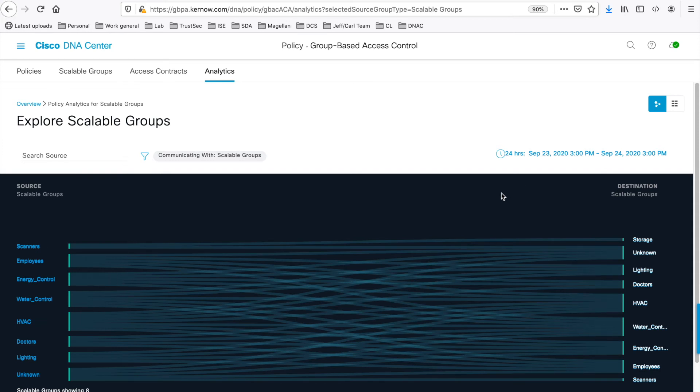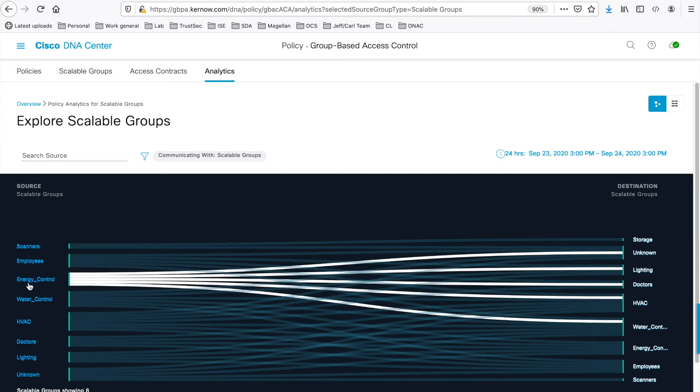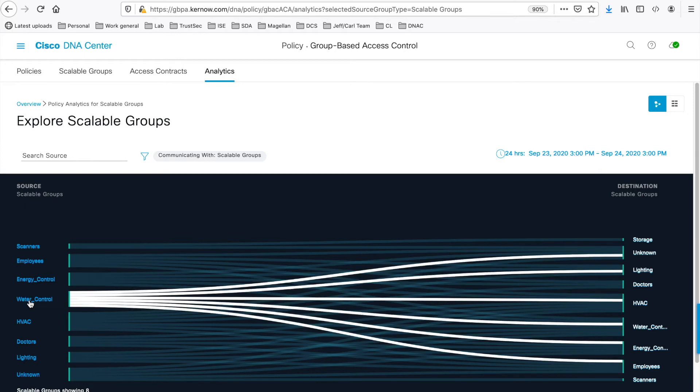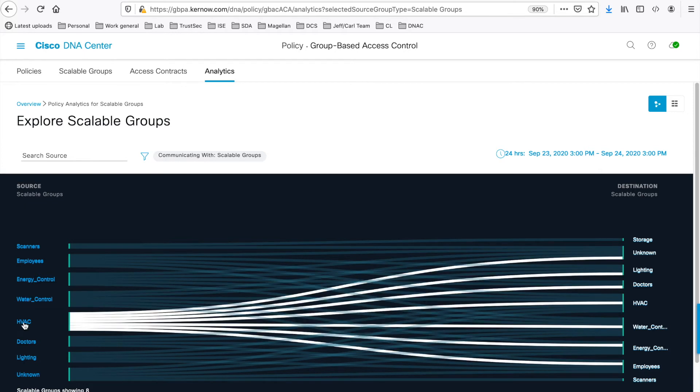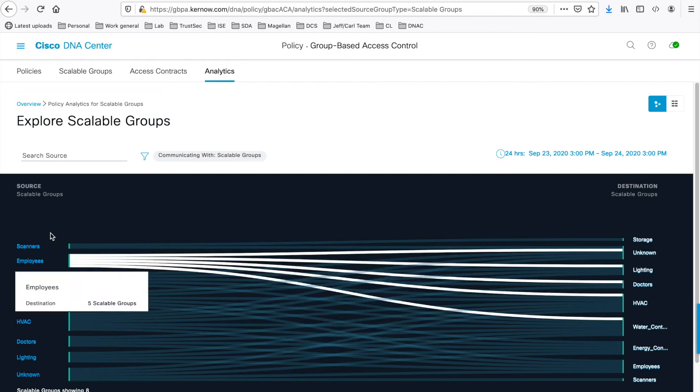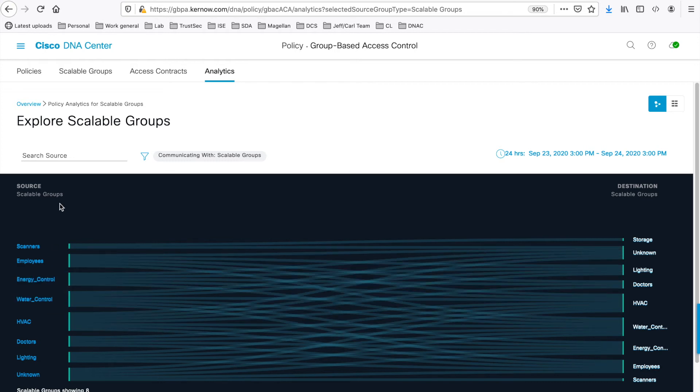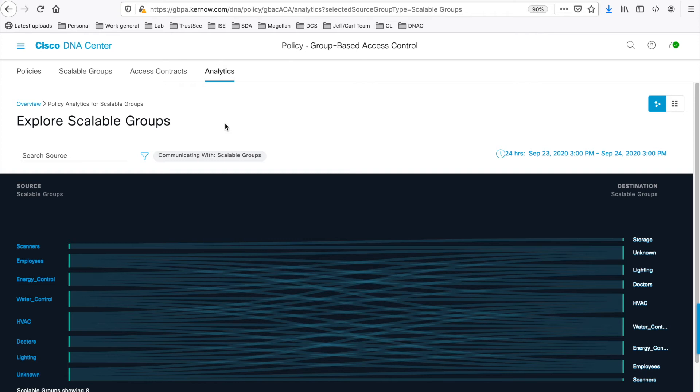Now we can hover over the source groups and the tool shows you the interactions with all the destination groups. Note also the breadcrumbs at the top left of the screen here. These can be used to navigate back to previous screens or to the main overview page.